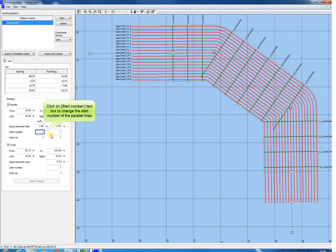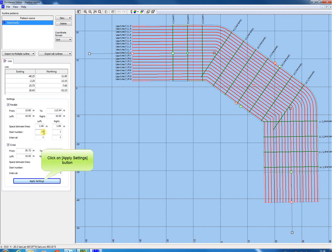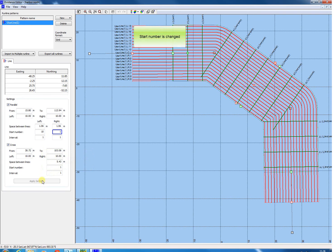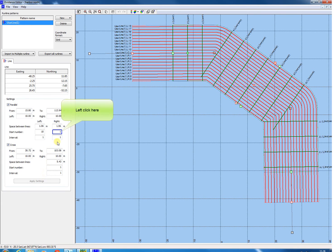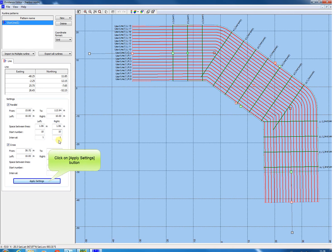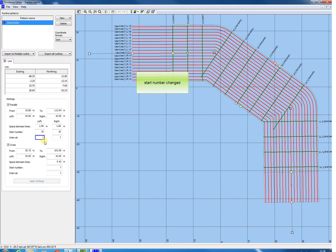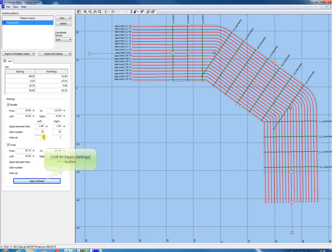Click this field to change the start number of the parallel lines. Click the Apply Settings button when changed. The left and right side of the parallel lines could be changed. Click this field to change the right side start number and click Apply Settings button again. Click the Interval field to change the interval. Apply Settings.